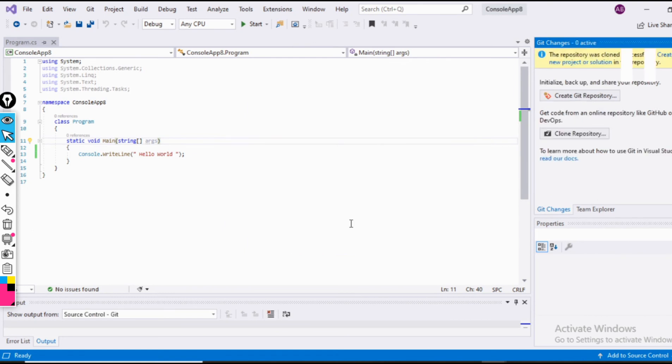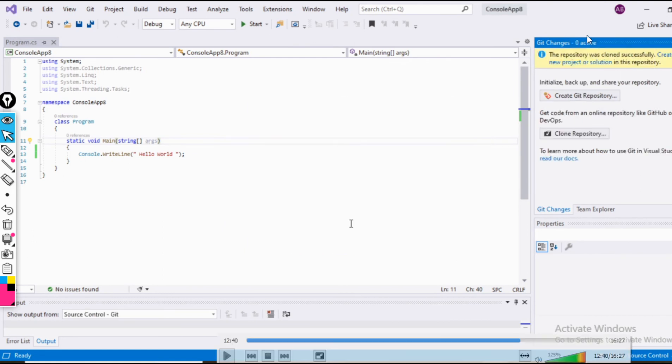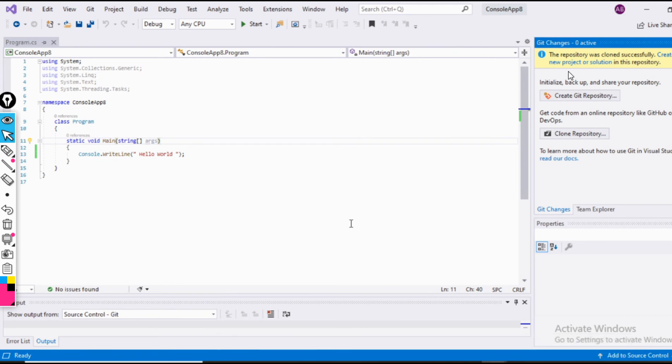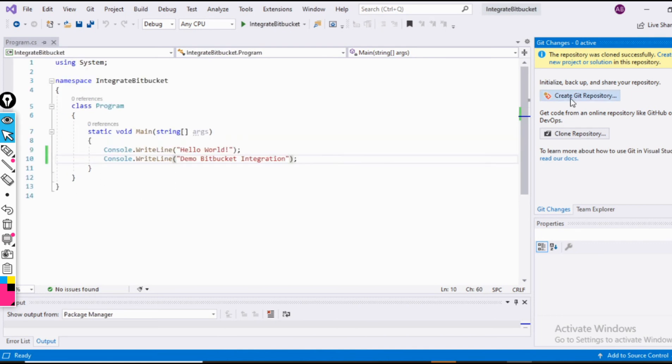Now here we can see that repository was cloned successfully and now they are asking us to create a new project or solution to put it inside this repository. Now we are done with creating a repository.